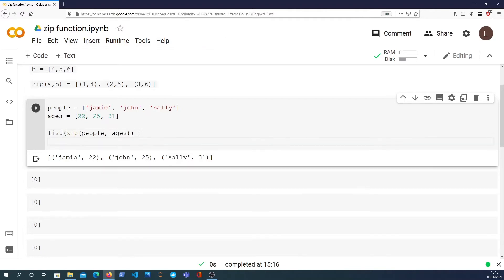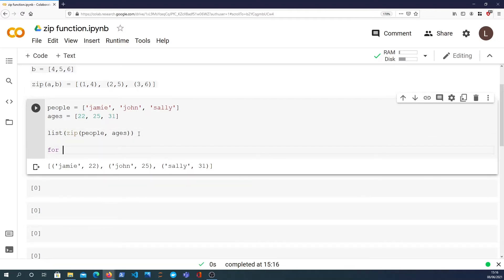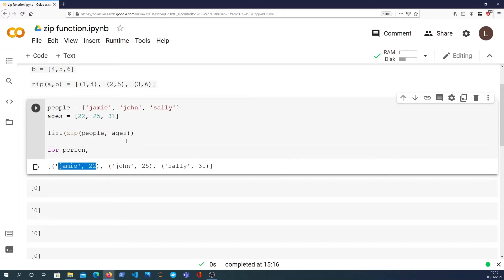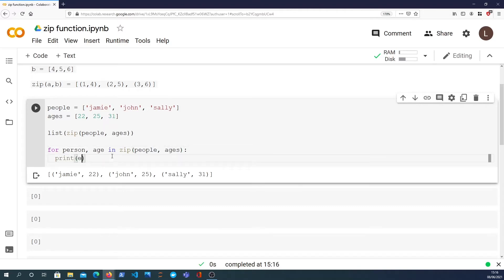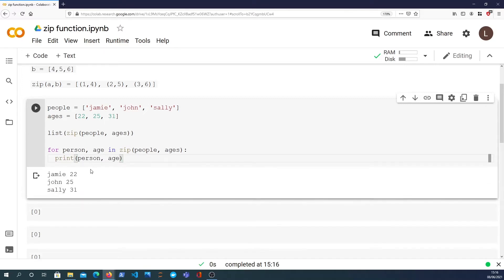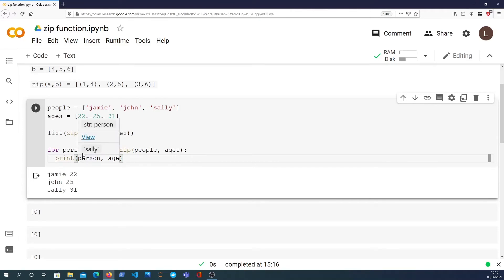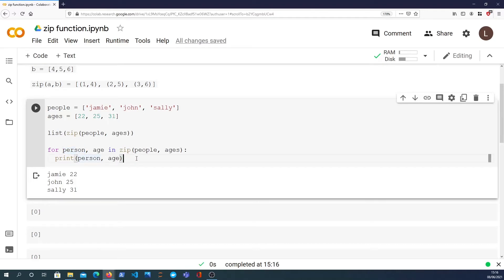So what we can do with those values is we can say for person and age in zip. We can actually destructure the tuple we get back at each iteration. That's a little bit more readable than the previous method because we don't need to track the index. We can assign meaningful variable names to each individual element within each list.